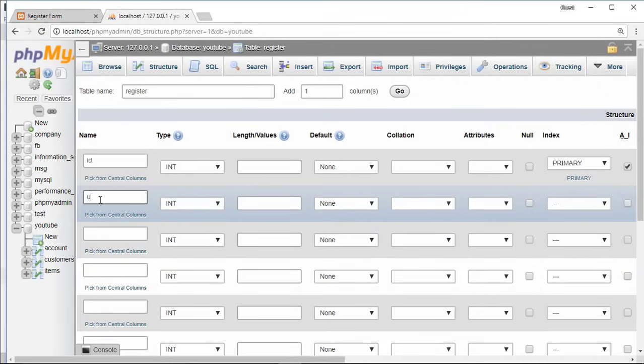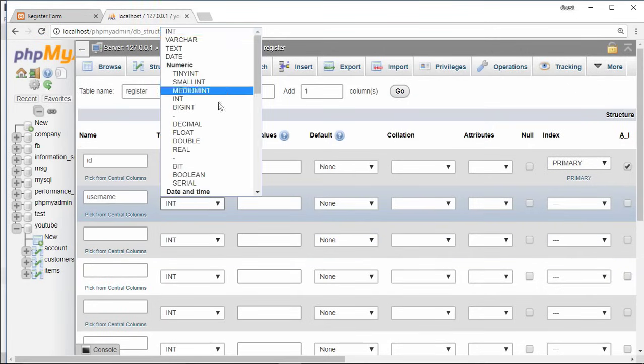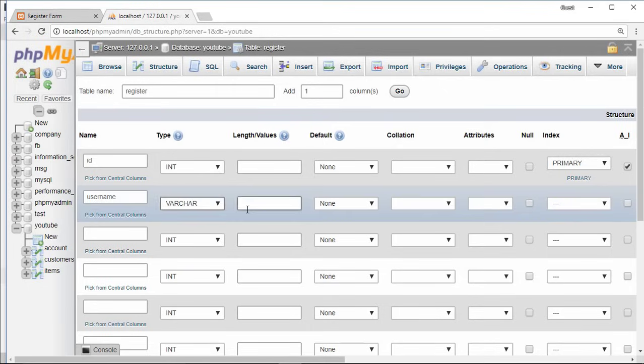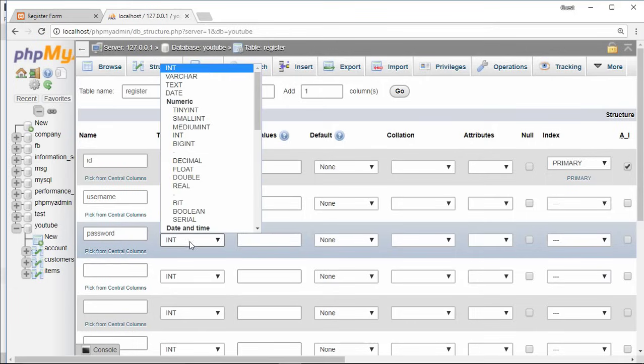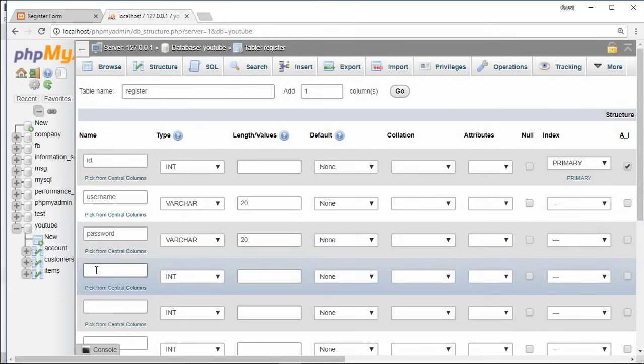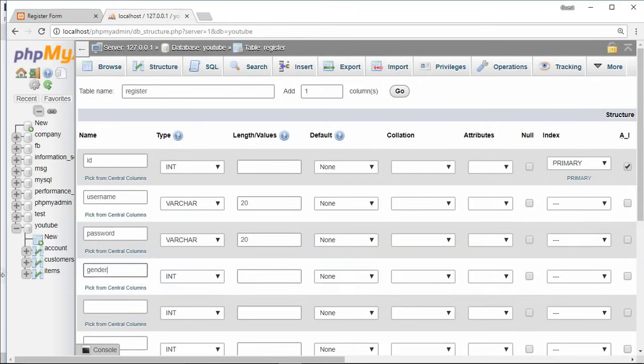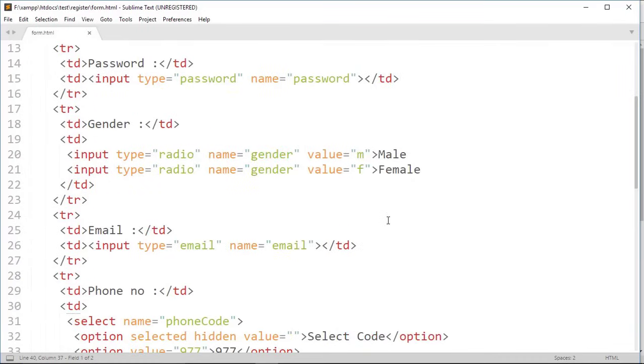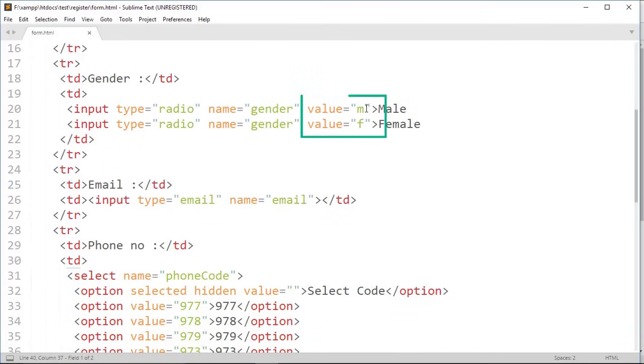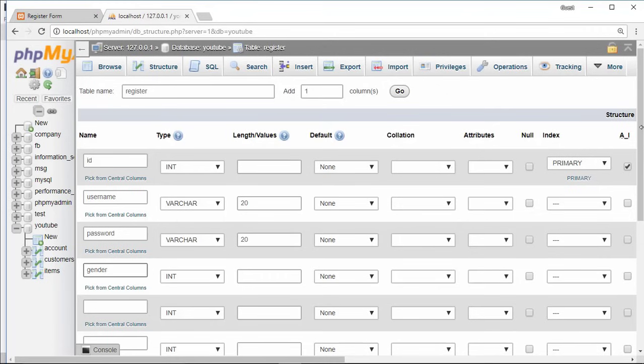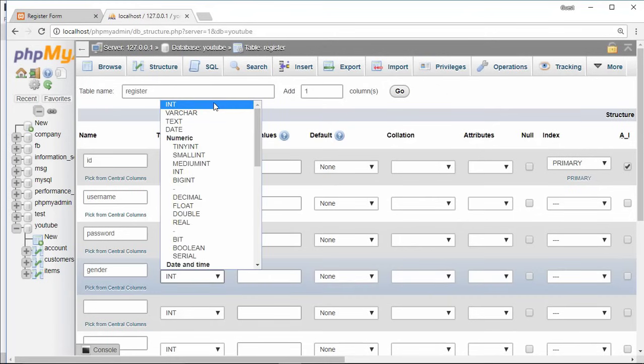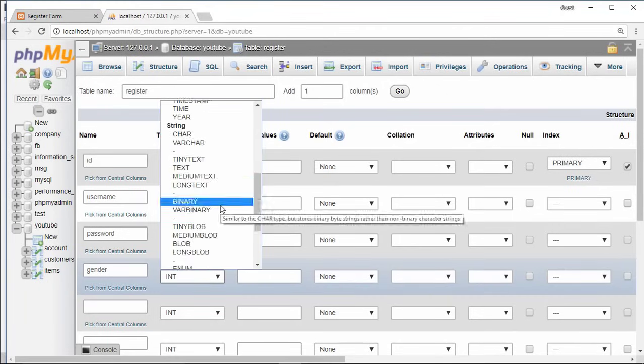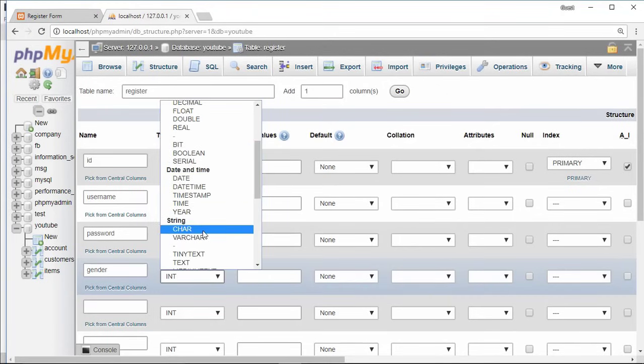Then second is username, data type variable character length 20. After that password, do same thing like as username. Then gender. Now see, input radio type gender can have two values, either M or F. For data type, character is best with length 1.